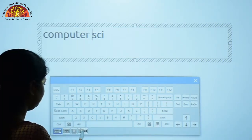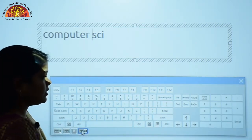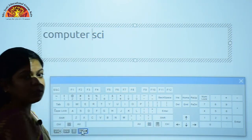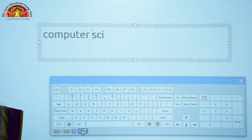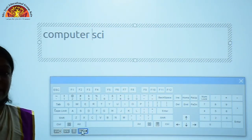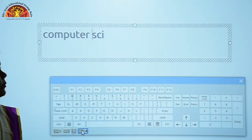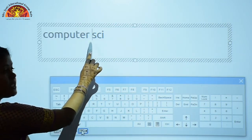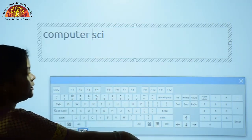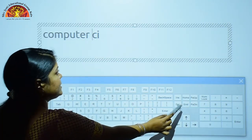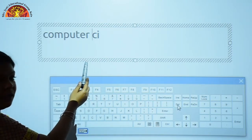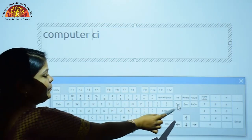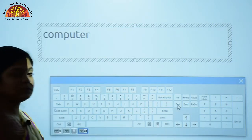Where is the Delete key, students? This is your Delete key. When we press the Delete key, it erases the character one by one from the right side of the cursor. This is your cursor and this is the right side of the cursor. You can see the character on the right side has been erased.